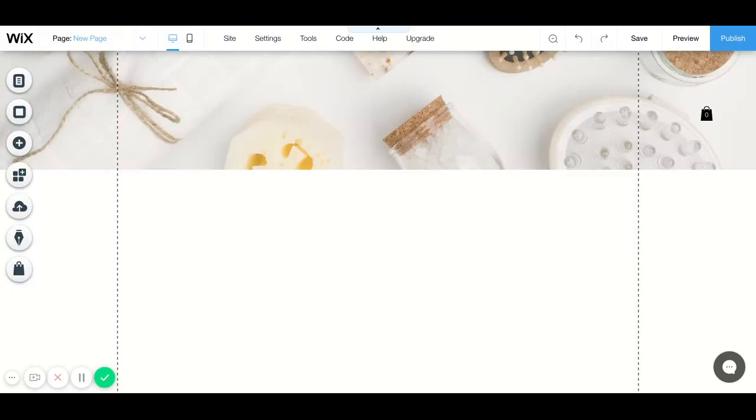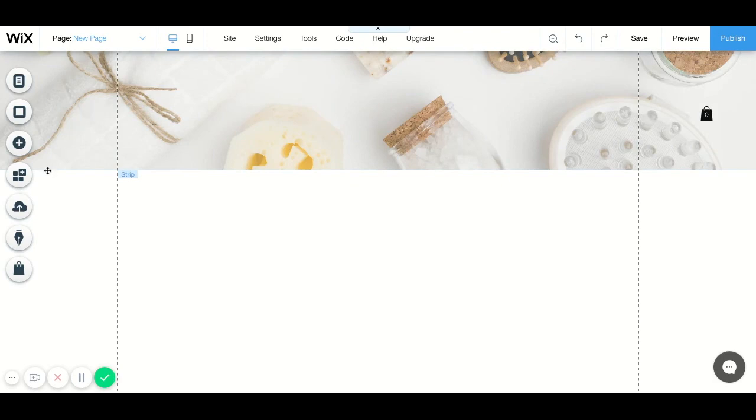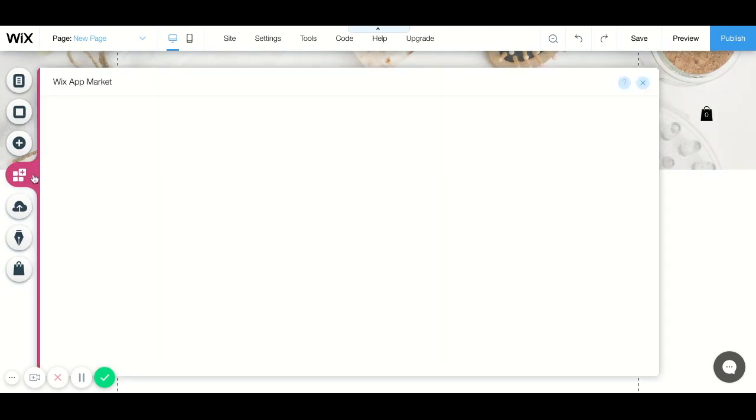I am Ruthanne Bowen and in this video tutorial I'm going to show you how to add the Wix event app. To add the Wix event app, scroll over here to add apps, and when we click on add apps it's going to open up the Wix app market.